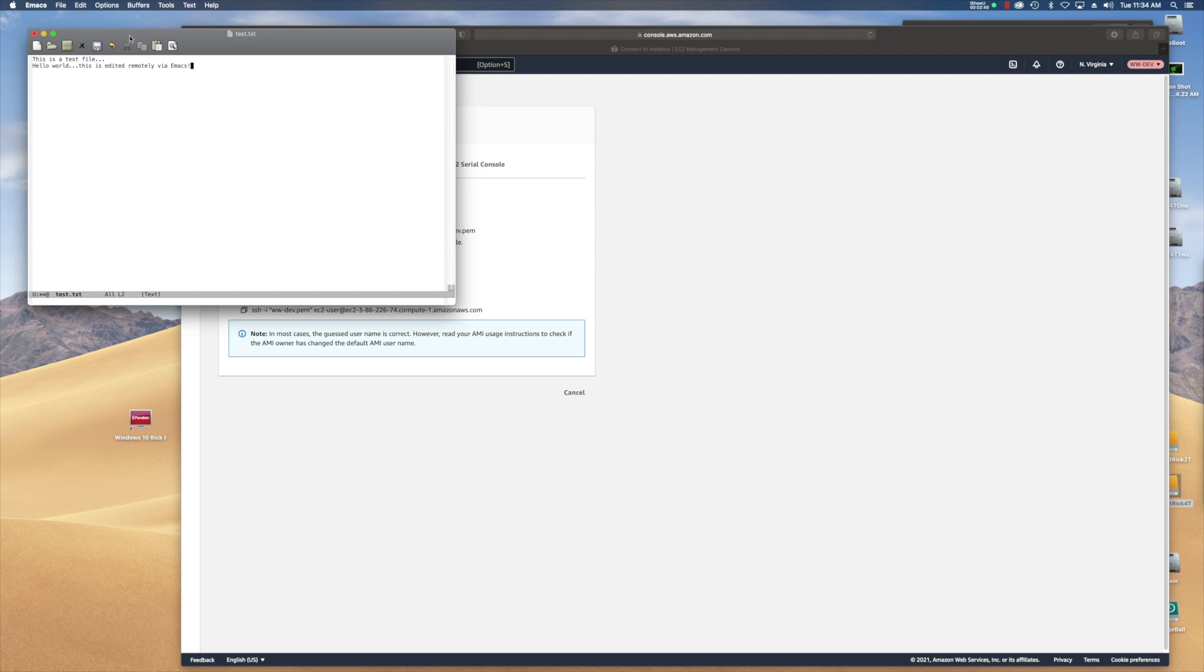And I'm just going to hit save. So I think that's that icon right there. So it saved it.